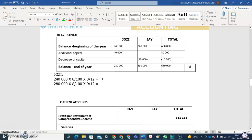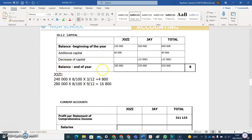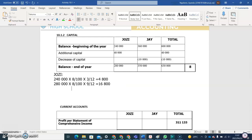For the first period I am getting 4,800, and for the second period I am getting 16,800. You then add these two together to get the total interest on capital that Josie is going to earn in the business, which gives 21,600.